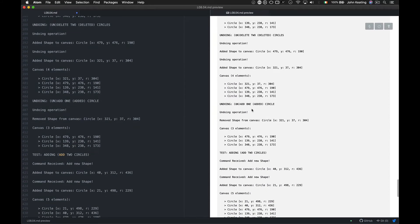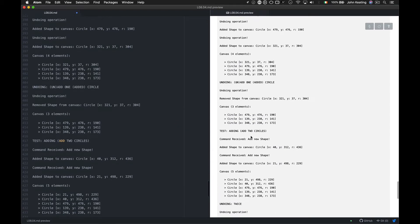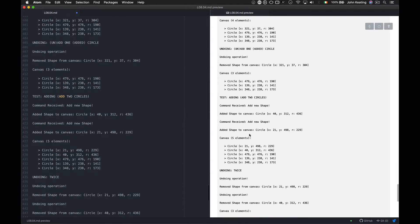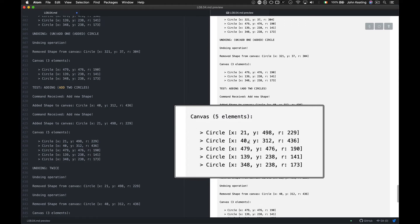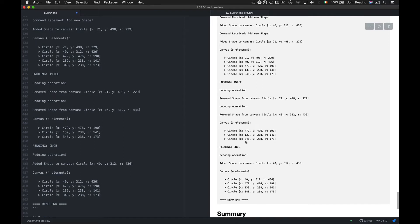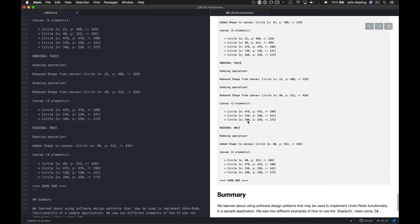I add another circle, then do another undo to undo that add, so now I'm back to three circles on the canvas. I add another two circles — we see all the commands received — and finally I have five circles on my canvas. Then I undo twice to remove shapes, testing different kinds of commands. I'm also issuing some commands repeatedly to verify I can't undo when there's nothing in the stack or on the canvas.